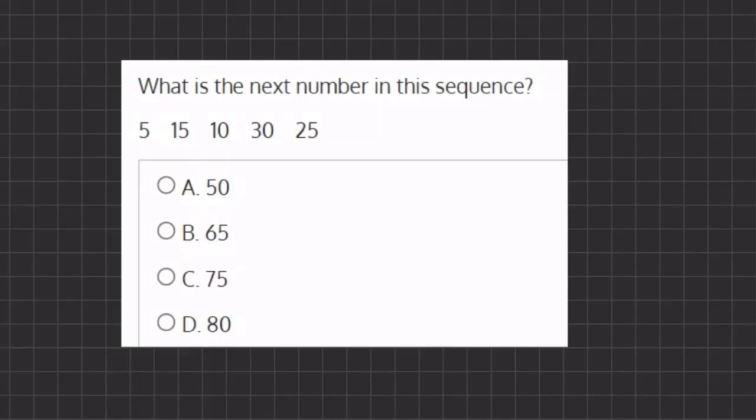All right, so in this problem, we want to find what the next number of the series is. Let's try to recognize a pattern here.